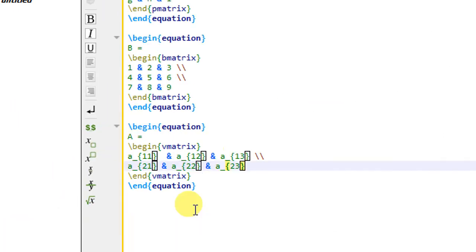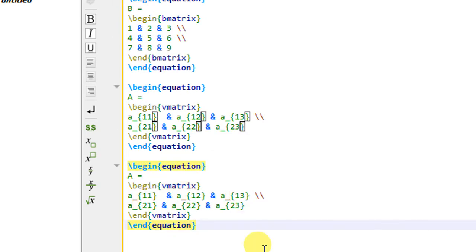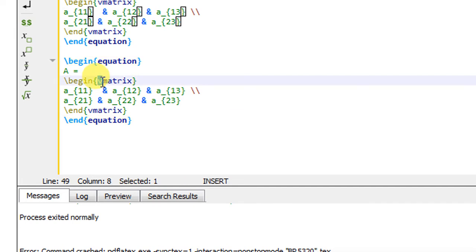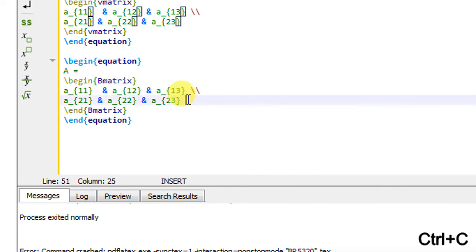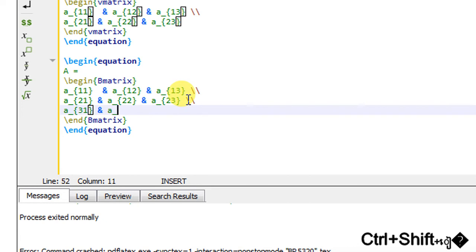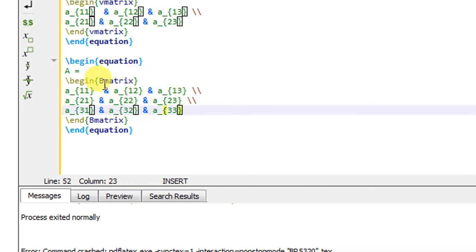To save time I will copy this. The next example is matrix with braces. To create the matrix with braces, simply change the environment name: instead of vmatrix, write capital B — \begin{Bmatrix} with \end{Bmatrix}. I also add a third row: A subscript {31}, ampersand A subscript {32}, ampersand A subscript {33}. So it becomes a 3 by 3 matrix with nine elements. Capital B produces braces around the elements.